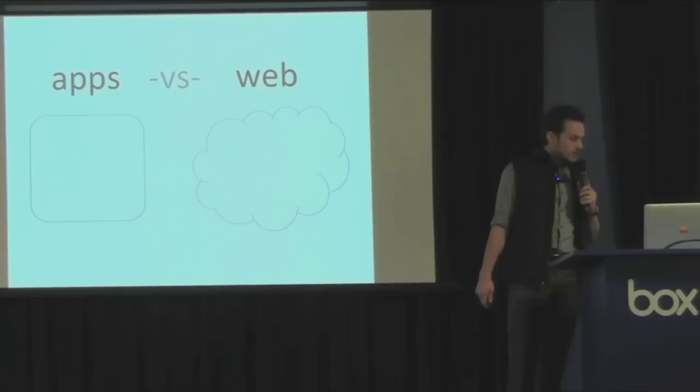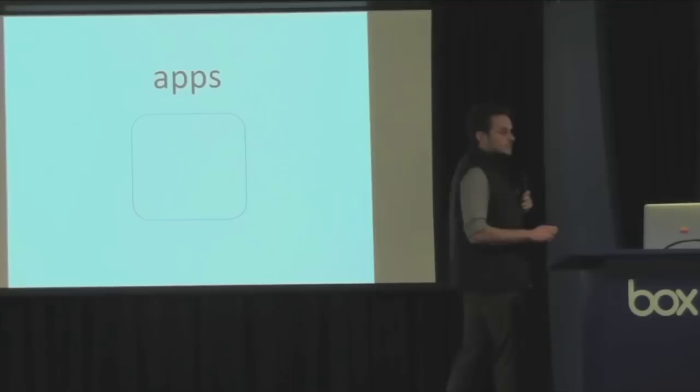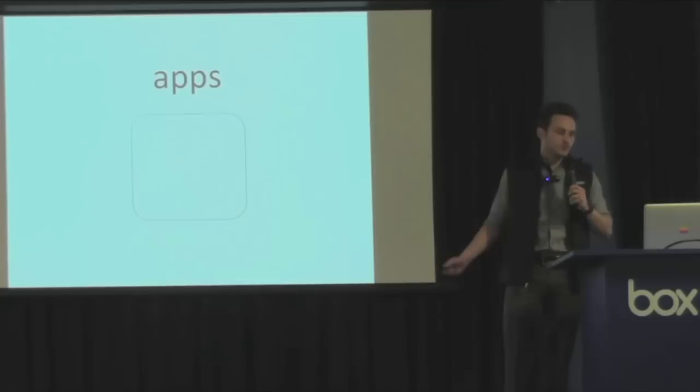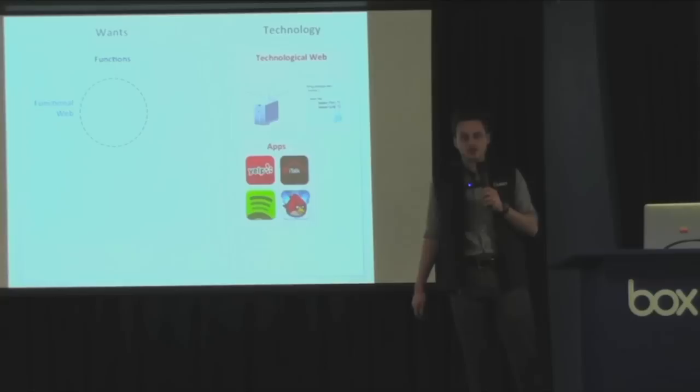So the functional web is this new model. Does that mean that apps just lose and the web wins? Or where does that leave apps? Well, actually, I think the picture is a little different. So first of all, what are apps? Apps are technologies. Apps are pieces of software that can run on lots of different platforms. For example, you've got iPhone apps, Android apps, iPad apps, apps for your laptop, apps for your desktop, even apps for your car. They're pieces of software that can run on any platform. So here's where apps fit into the picture. They're a type of technology.